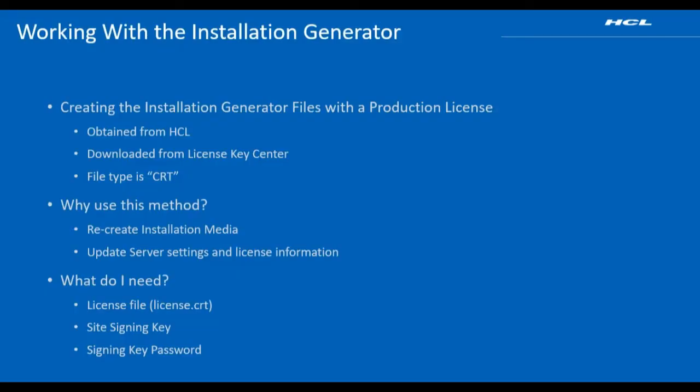There are three methods to run the BigFix installation generator. This is method two. The production license file is either obtained from licensing at HCL or is recovered from a previous BigFix installation.